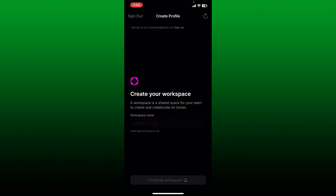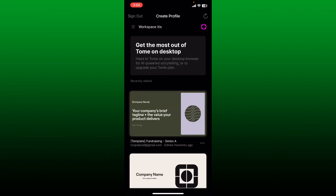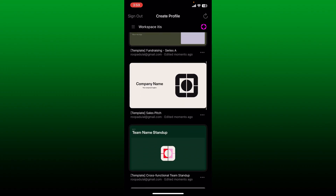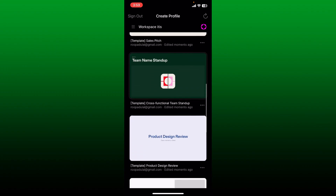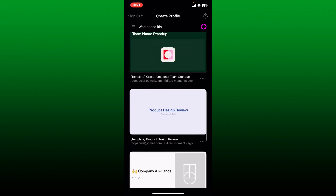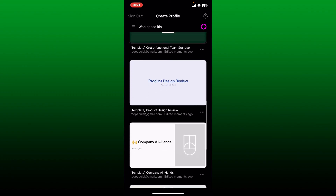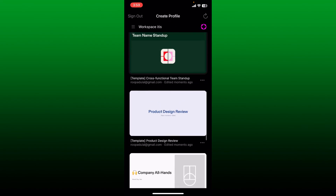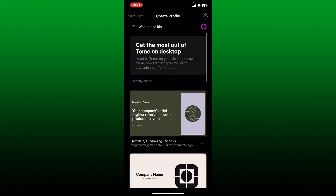After you are done, tap the Continue button at the bottom. You'll then be able to sign up and create a new account for Tome. Tome is an AI-powered storytelling format that allows you to create and share immersive narratives with the help of GPT-3 and DALL-E.